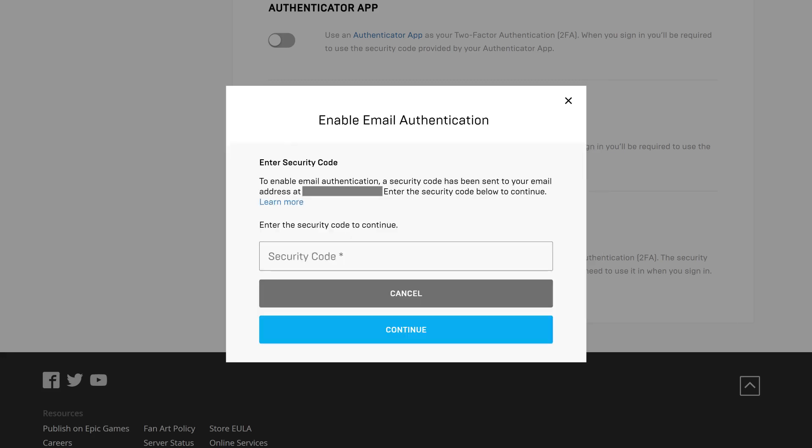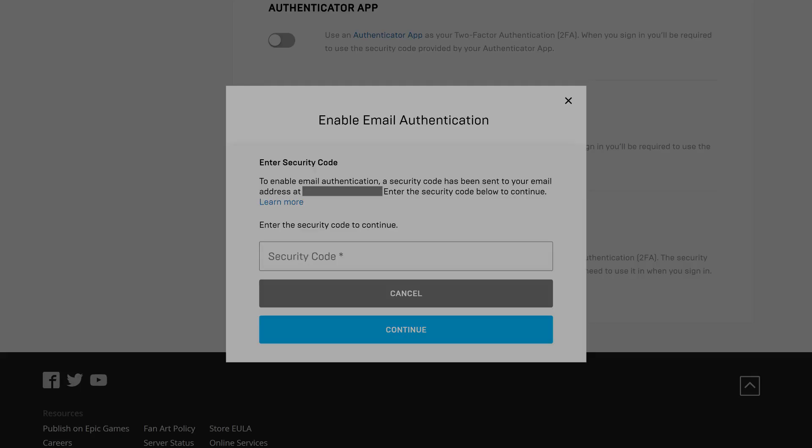And finally, if you choose to use email authentication, a code will be sent to your email address that you'll need to enter to verify. Going forward, this is the email address a security code will be sent to that you'll need to enter to access your Epic Games account.